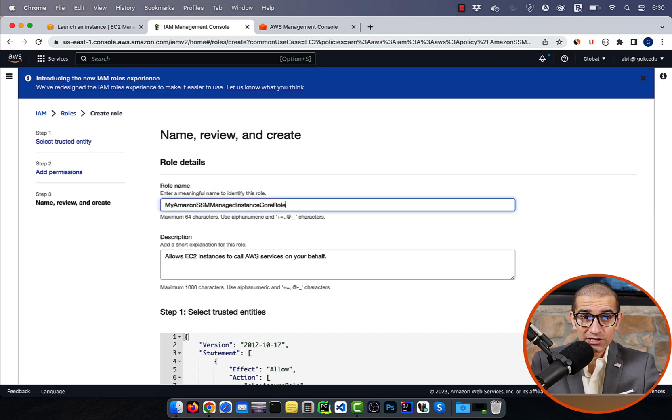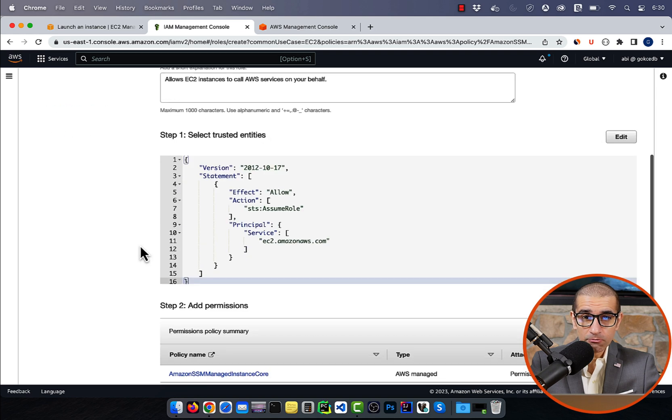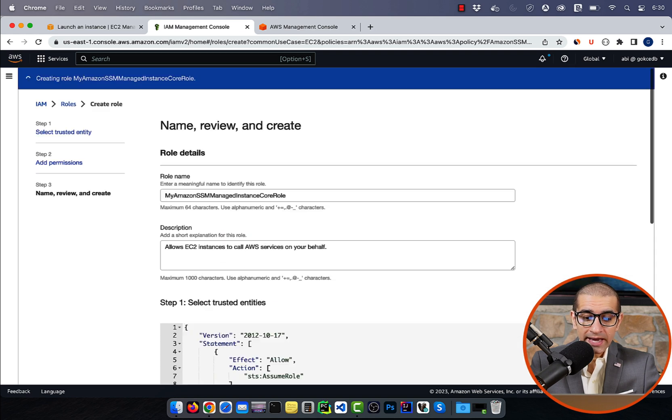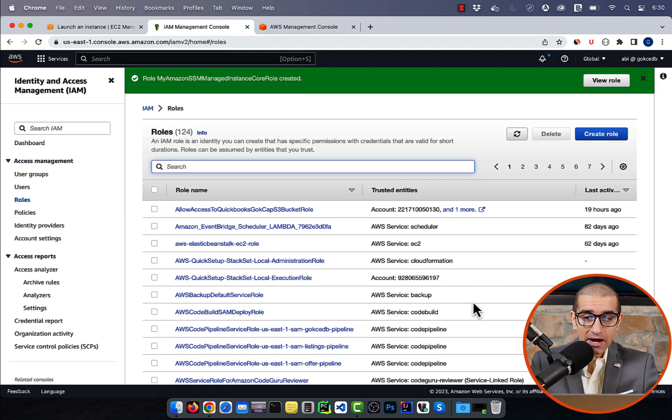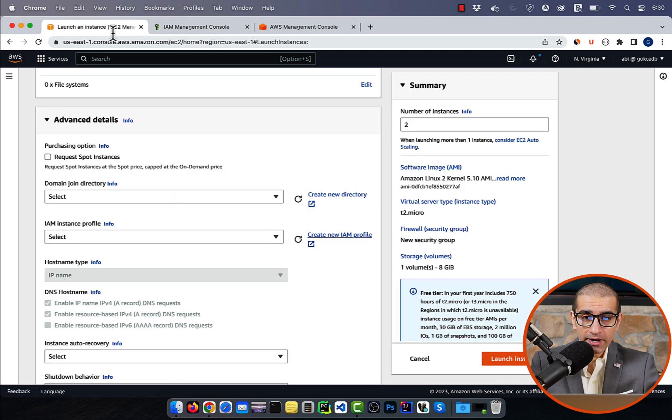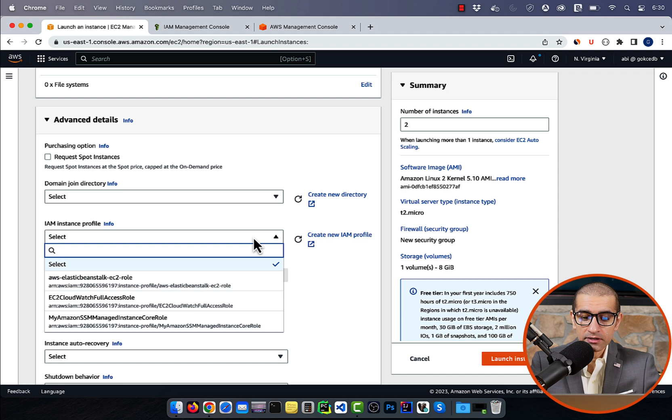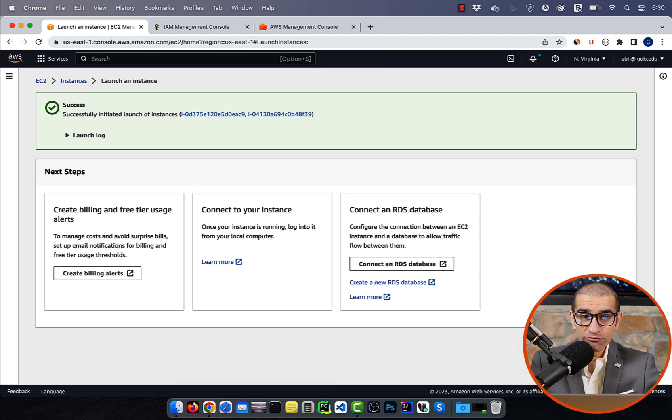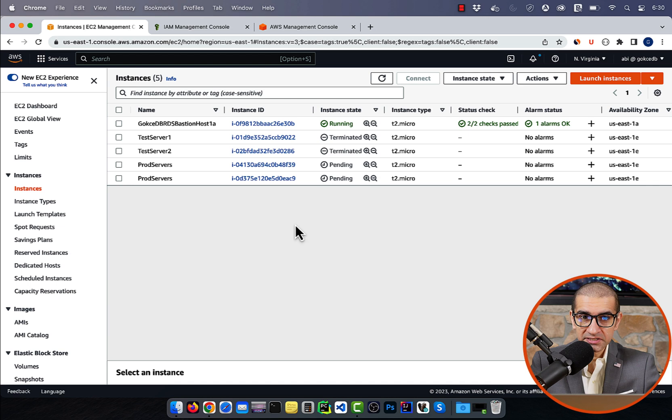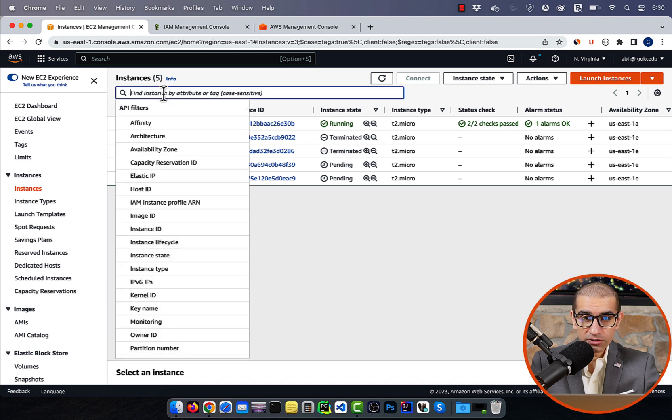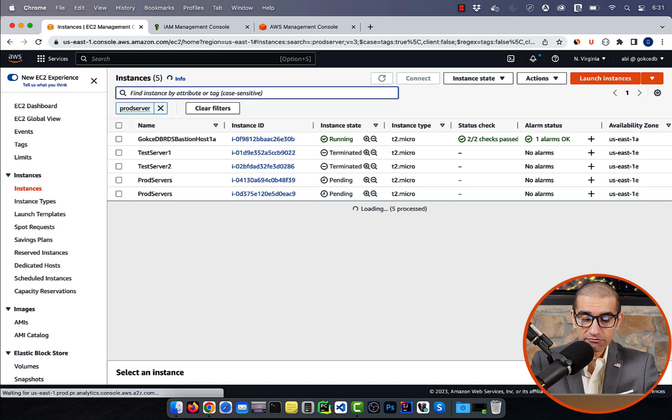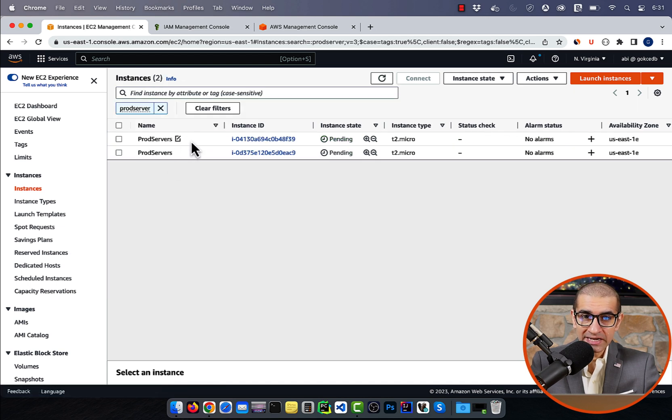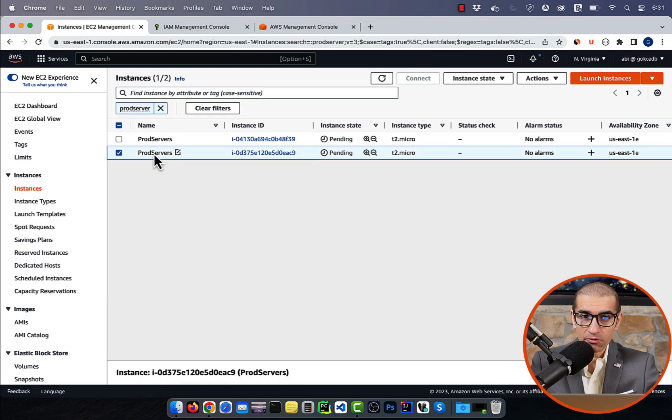Head back to the EC2 window, and select the IAM profile that we just created, then hit launch instance. If you click on view all instances, you should see both our prod servers in pending state now.